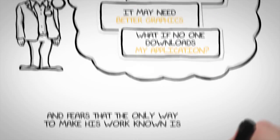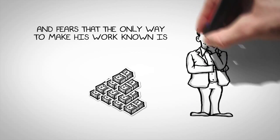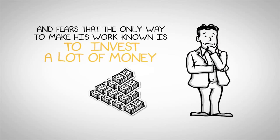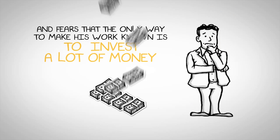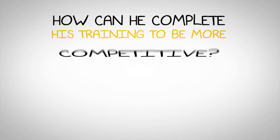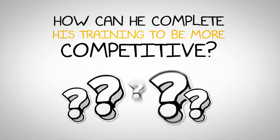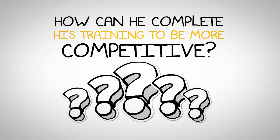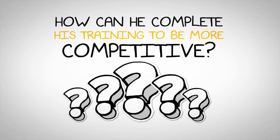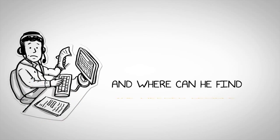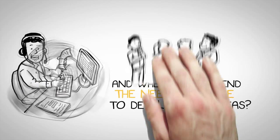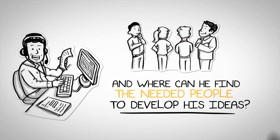And fears that the only way to make his work known is to invest a lot of money. How can he complete his training to be more competitive? And where can he find the needed people to develop his ideas?